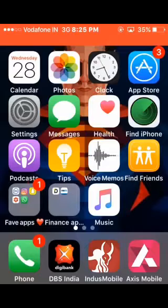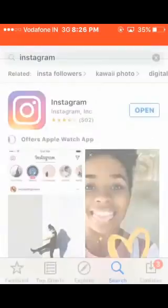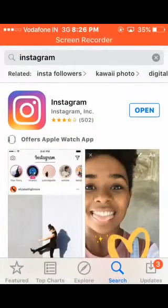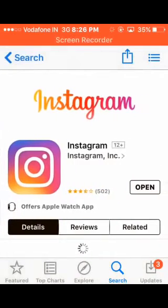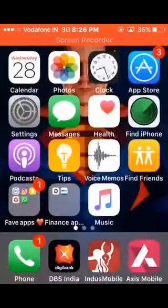Similarly, if you want to hide another application like Instagram, first you need to know the age limitation for Instagram. Go to the App Store, search for Instagram, and click on it. You can see at the top that Instagram is rated 12+. So the age limitation for Instagram is 12+. Come back to your home page.